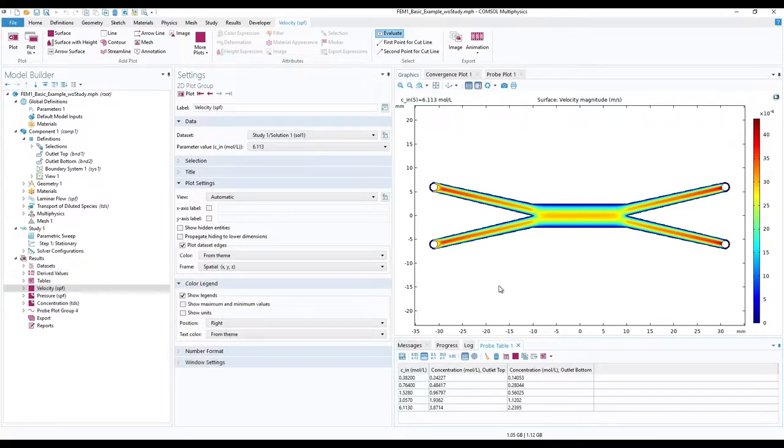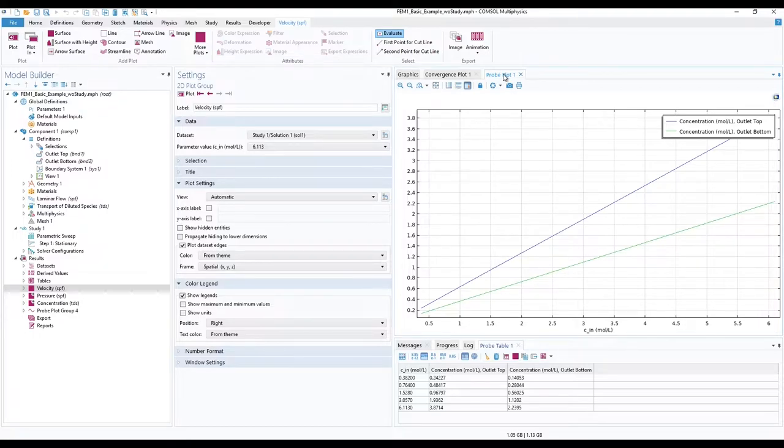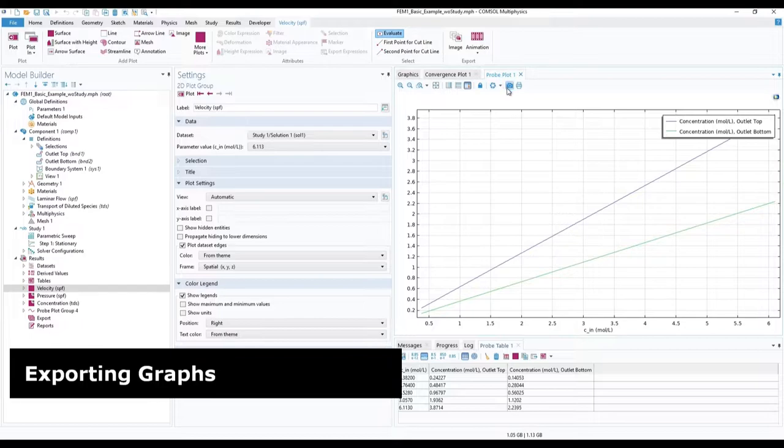In the model graphs section, our probe plot 1 visualizes the obtained values. The image can be extracted with the image snapshot or print button.